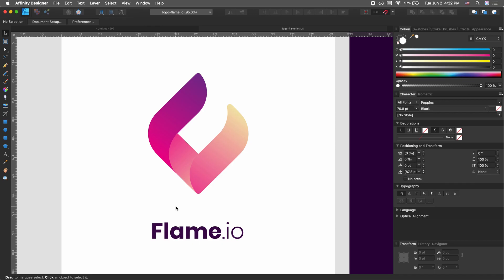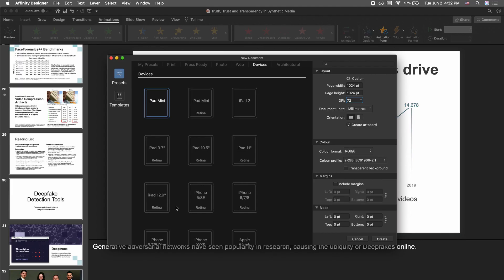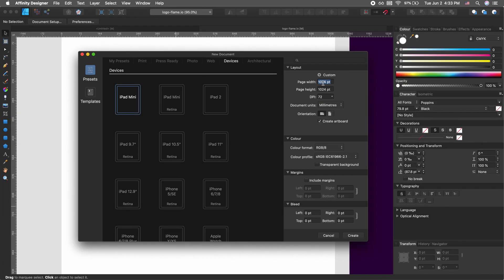Let's go ahead and get started. The first thing I want to do is Ctrl+N to create a new document. For my purposes I want 124 by 124 points or pixels — the size doesn't really matter since this is a vector editing software, so feel free to pick whatever size you're most comfortable with. Go ahead and hit Create.